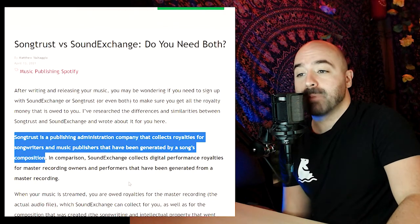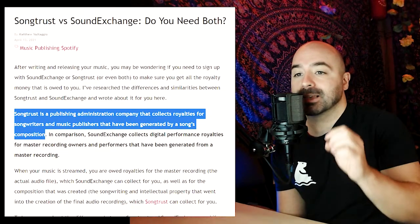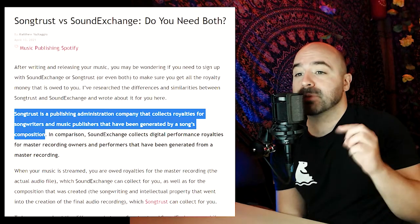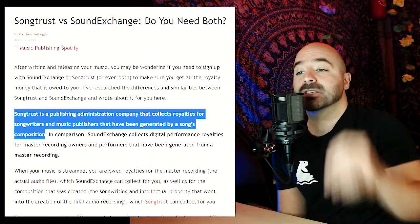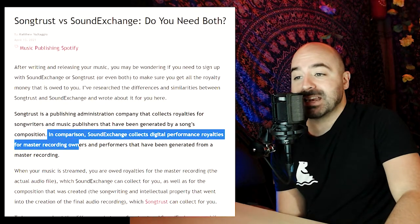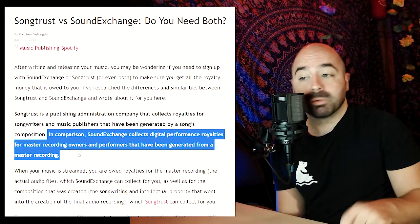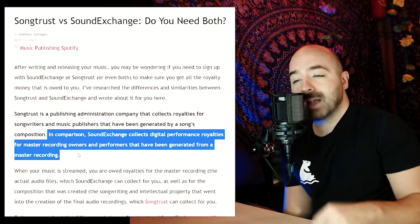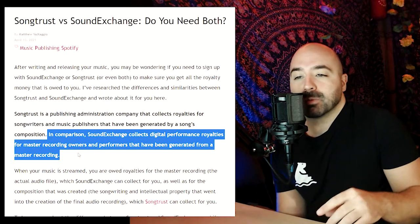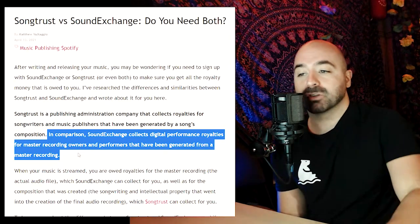SongTrust is a publishing administration company that collects royalties for songwriters and music publishers that have been generated by a song's composition. In comparison, SoundExchange collects digital performance royalties for master recording owners and performers that have been generated from a master recording.